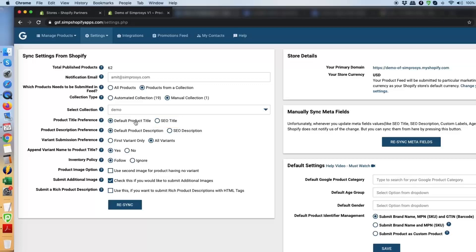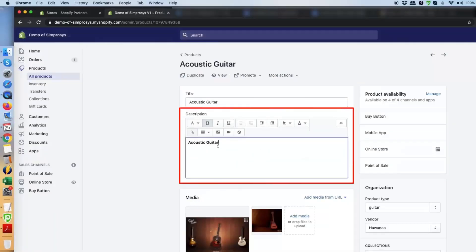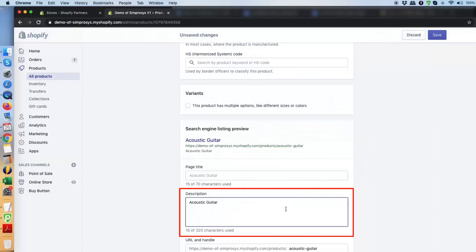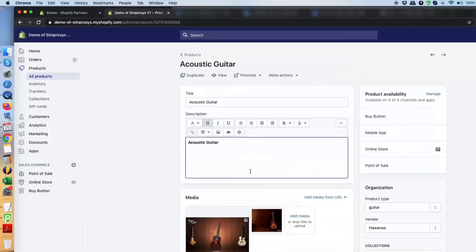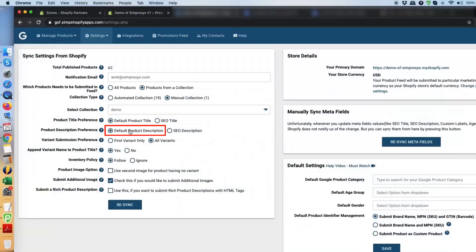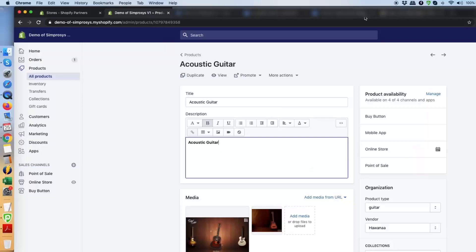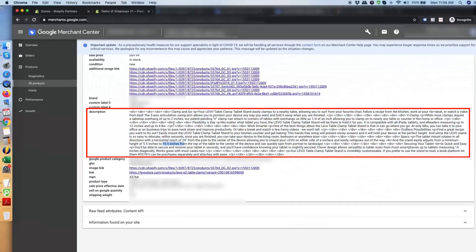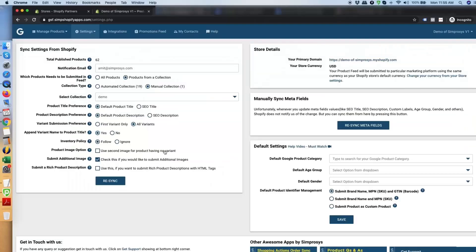Next is product description, and again we have a default description and an SEO description option. The default description is your regular description covering a lot of product information, while the SEO description is a short snippet for Google search results. If you are unsure, we recommend using the default product description — not just because SEO descriptions are very short, but because the default description covers many aspects of the product in detail.